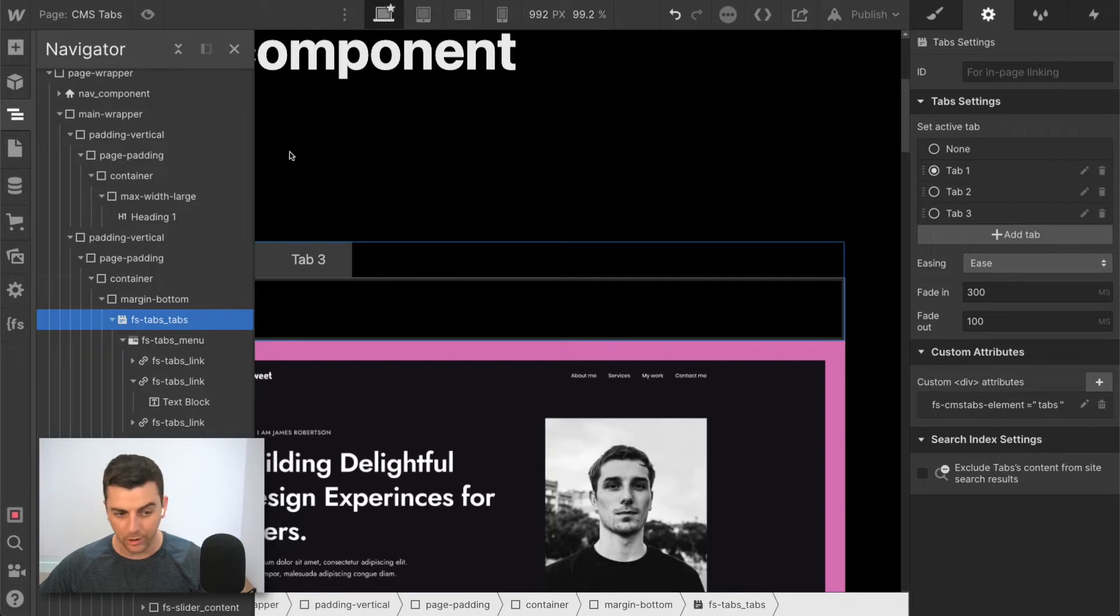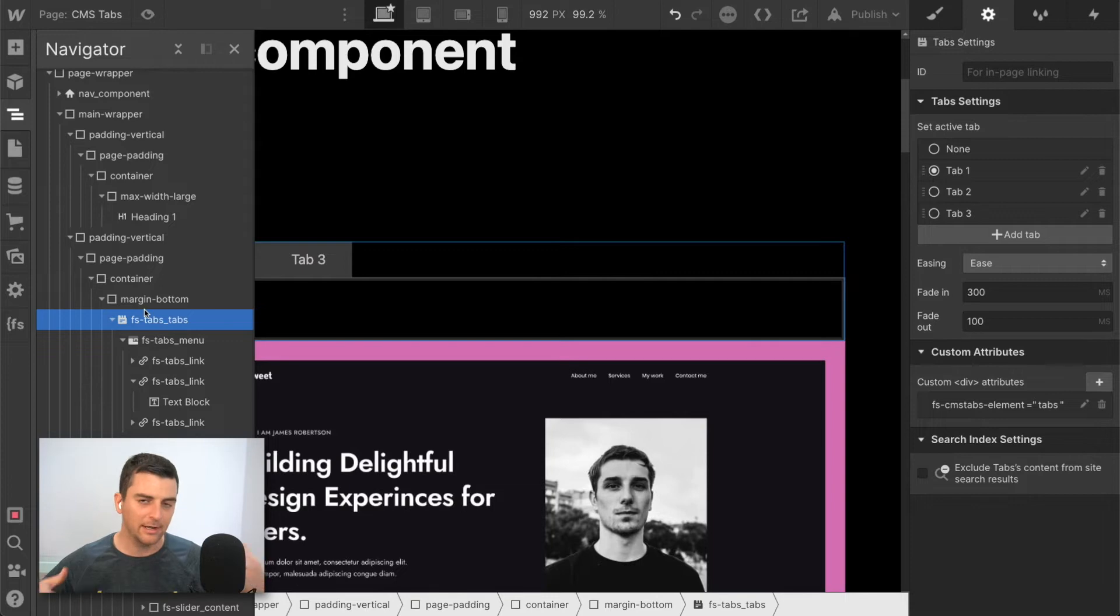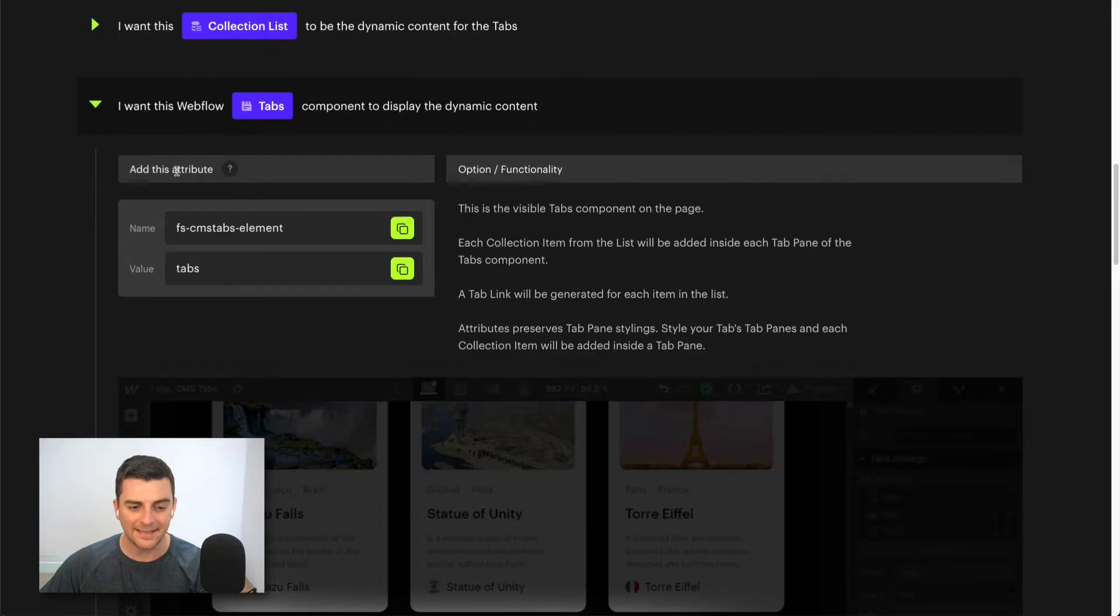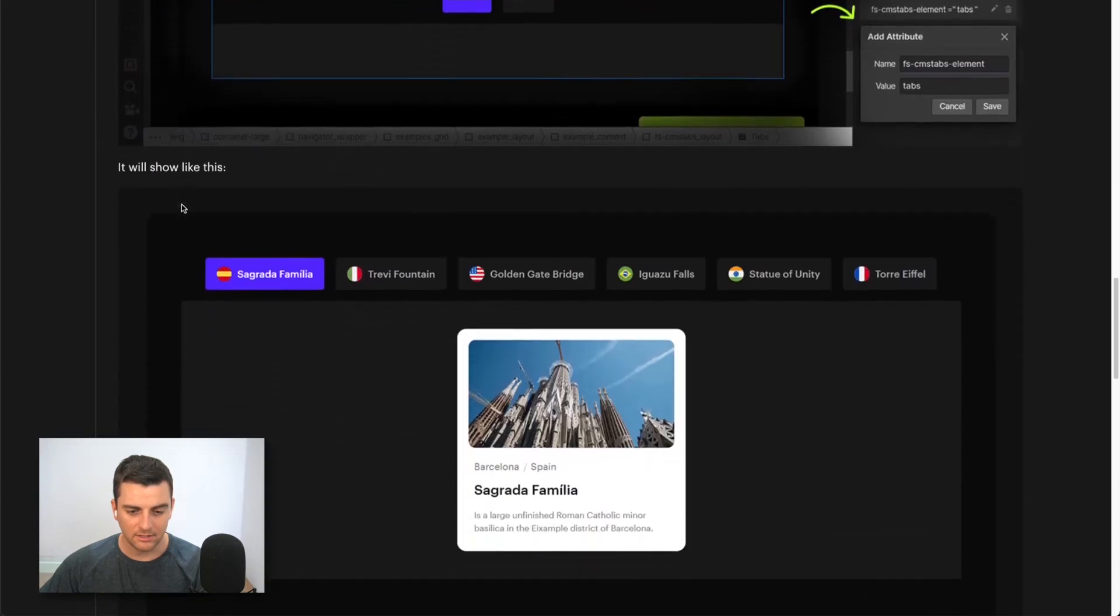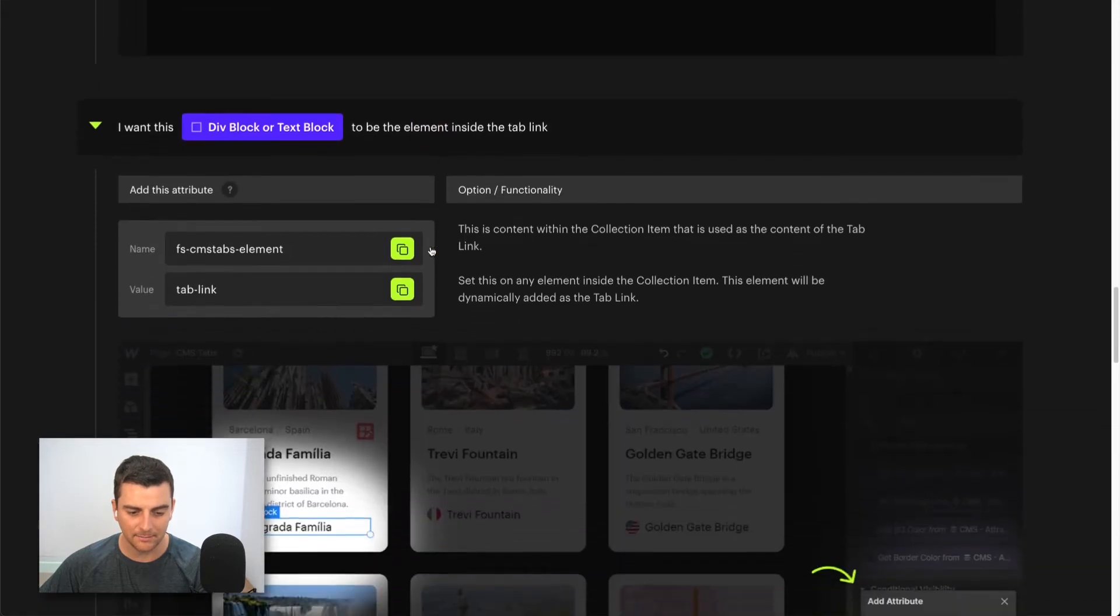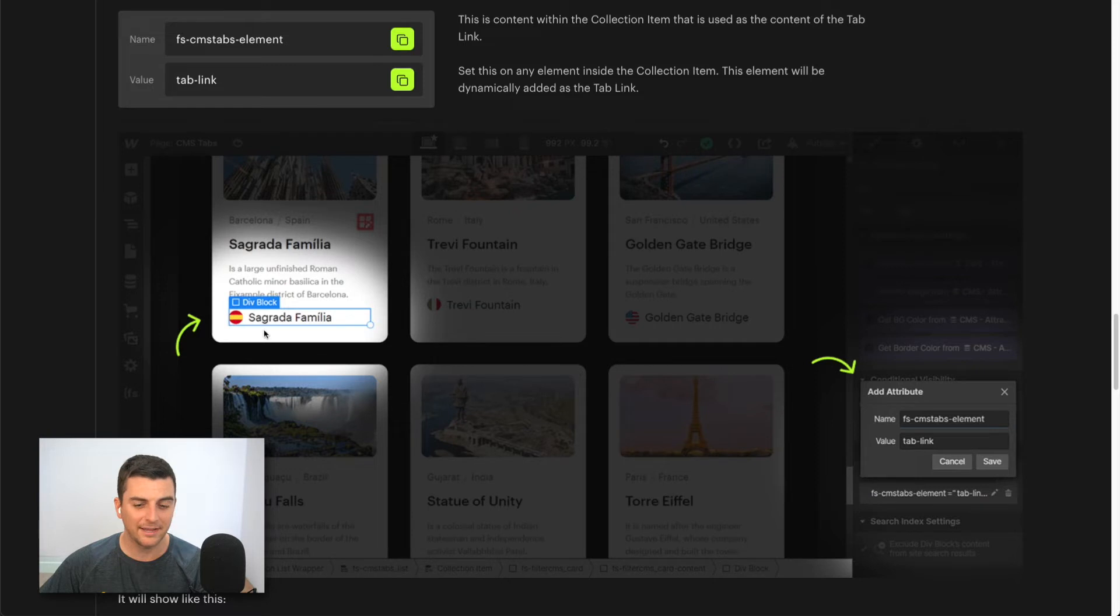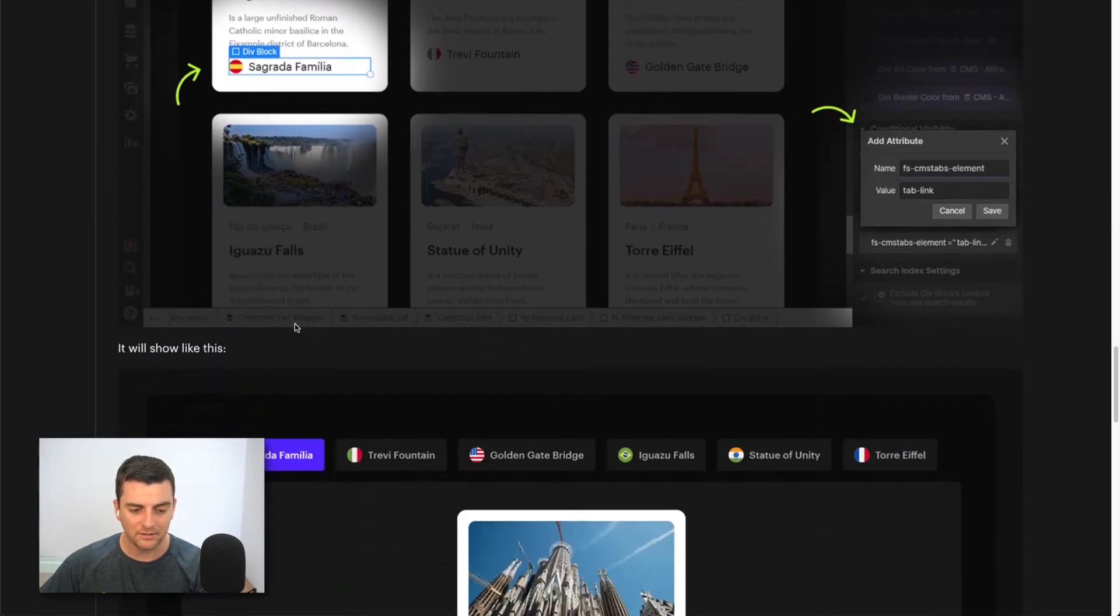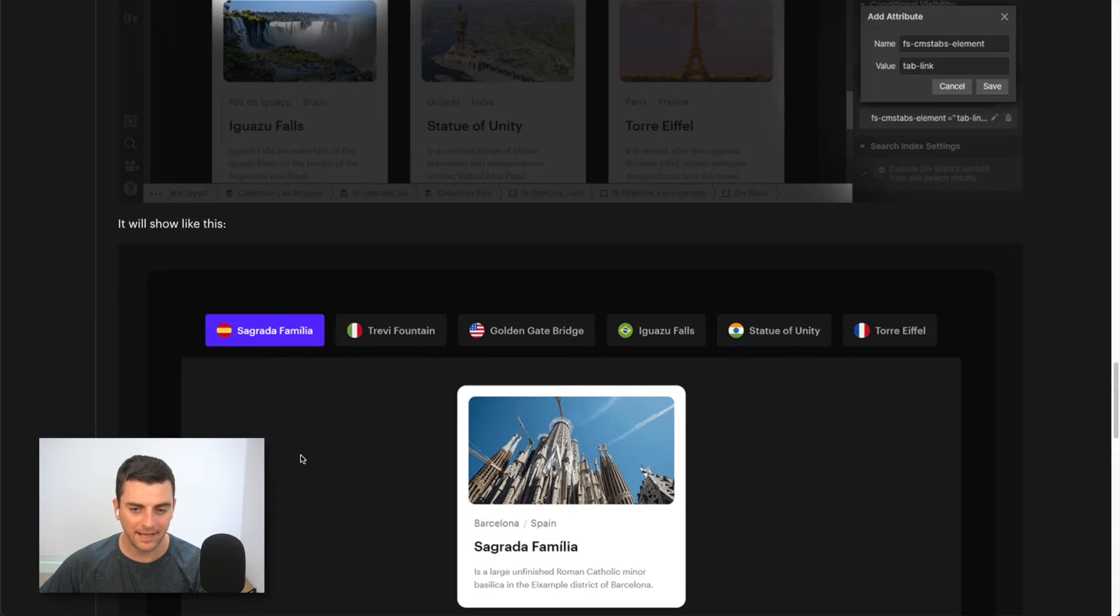So now we've made the connection, the link between this tabs component and between our content. Now let's do this last element. This last element is I want this div block to be the element inside the tab link. Let's look at this. So I can have a div block or a text or something, and that's going to show as the title of that pane's tab.